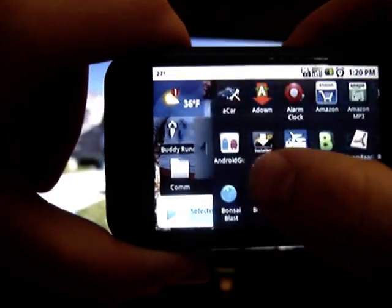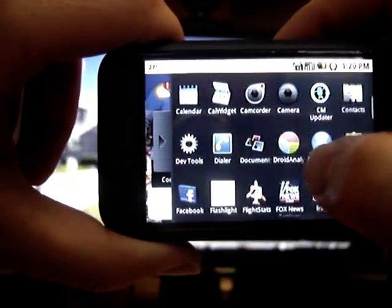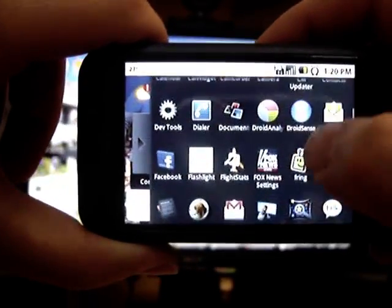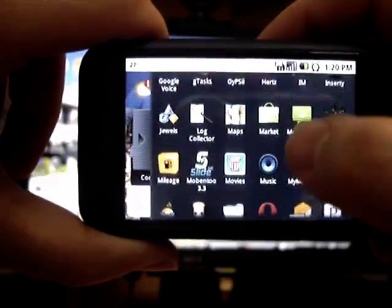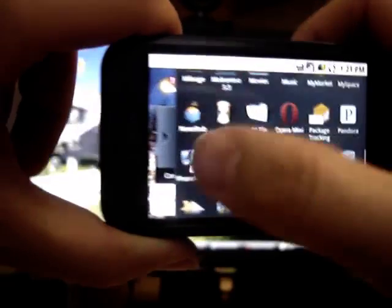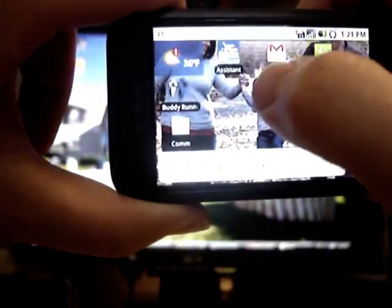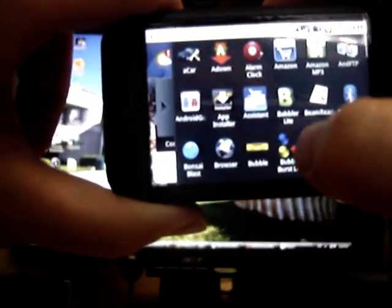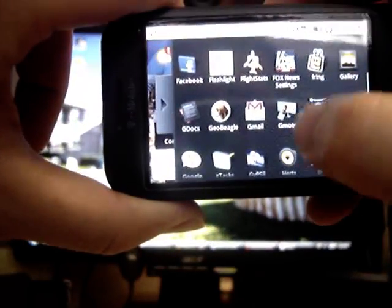The app is called PhoneMyPC, and if you search in Android Market, you'll find it's there. It's one of several apps that are available for a remote desktop connection.